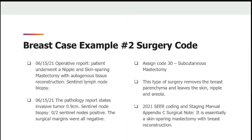We will assign code 30 for this case, which is a subcutaneous mastectomy, also called a nipple sparing mastectomy. This type of surgery removes the breast parenchyma and leaves the skin, nipple, and areola. There is no long scar across the chest and under the arm as there is for a traditional mastectomy. Even though there was reconstruction, code 30 still applies according to SEER appendix C surgical notes.